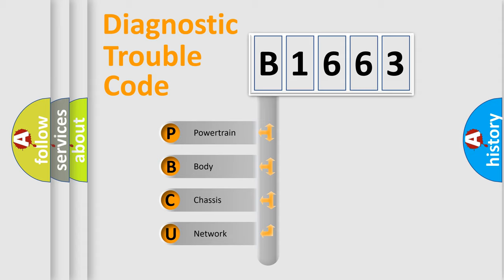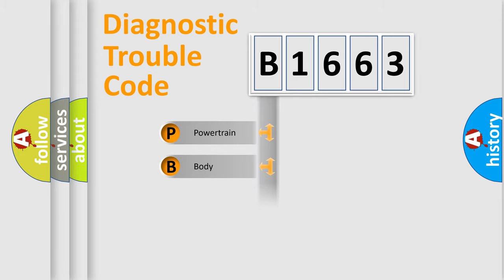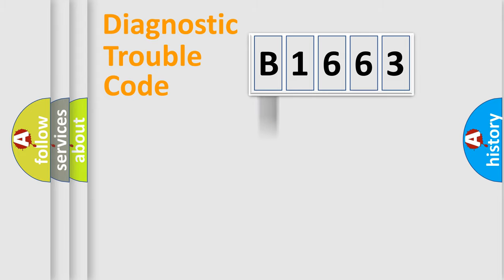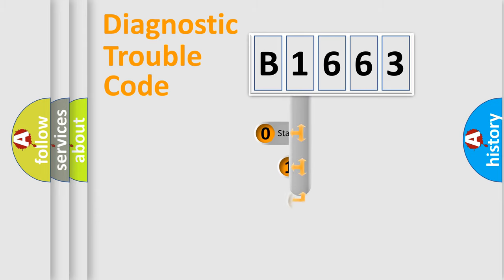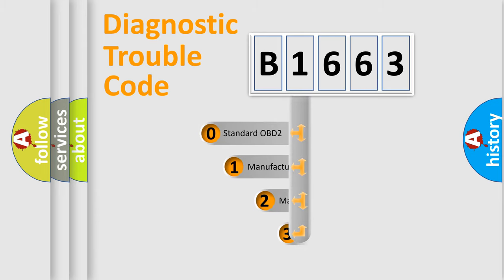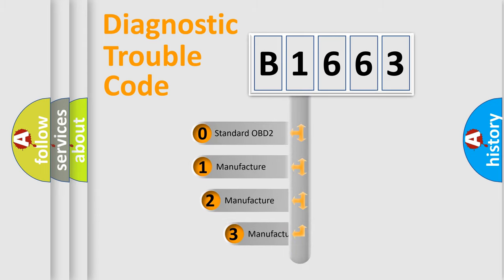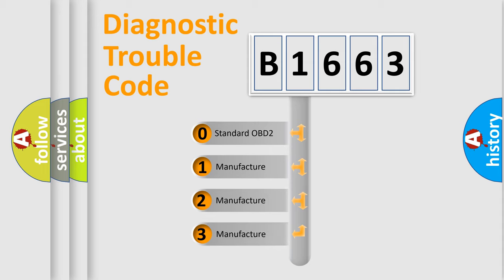We divide the electric system of automobile into four basic units: Powertrain, Body, Chassis, Network. This distribution is defined in the first character code.